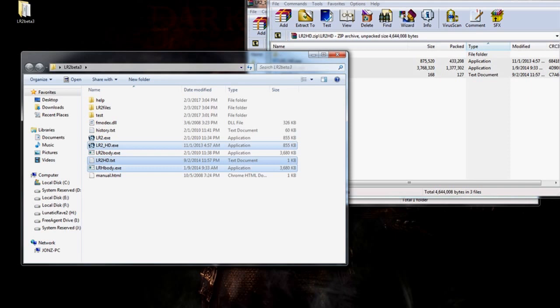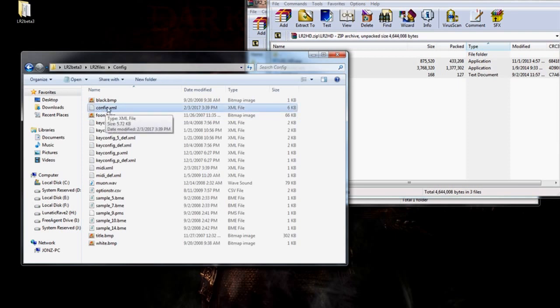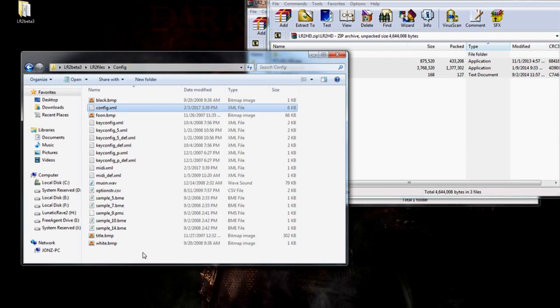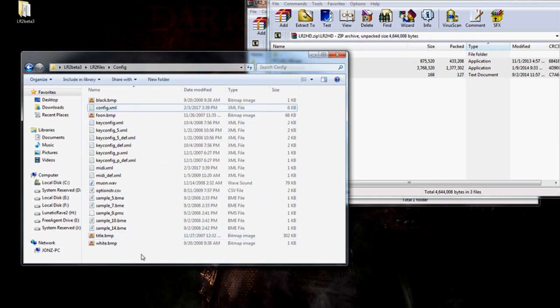We need to head over to our config folder. Go into your LR2 files folder. Head over to your config folder. Your config file should be in here. Remember, you have to run the program at least once for this to show up. We need to change config.xml to config.xmh by renaming it.